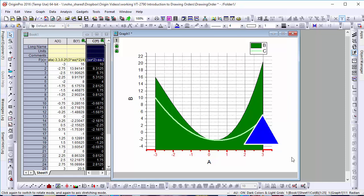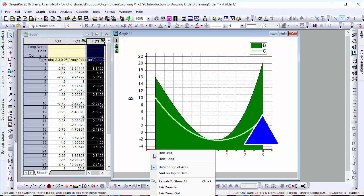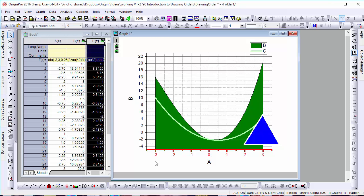Similarly, some publications may prefer to have data appear behind the axes of a graph. This can easily be changed by right-clicking on an axis and unchecking Data on top of axes.